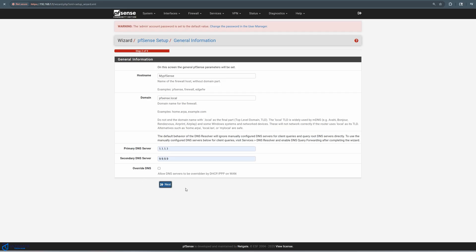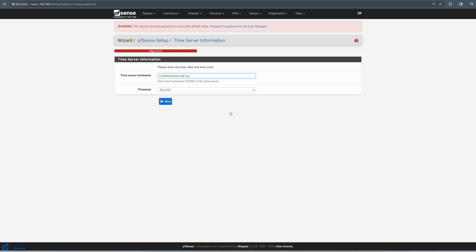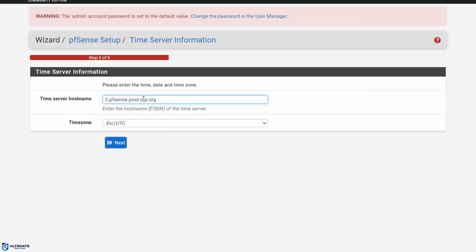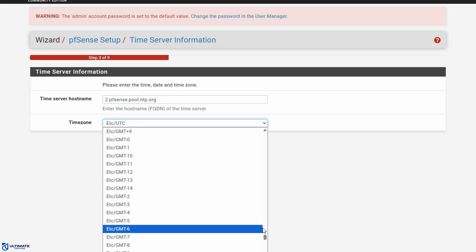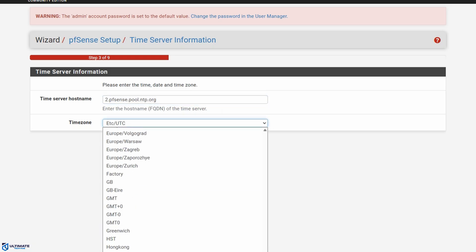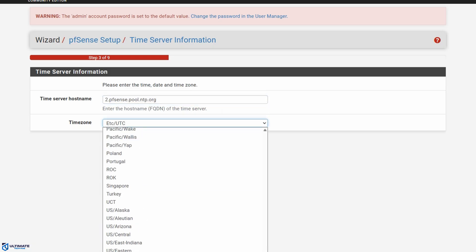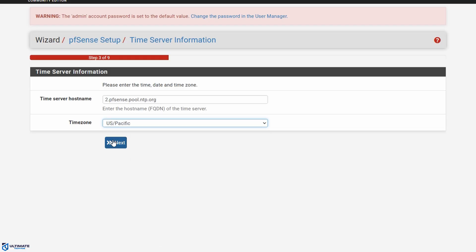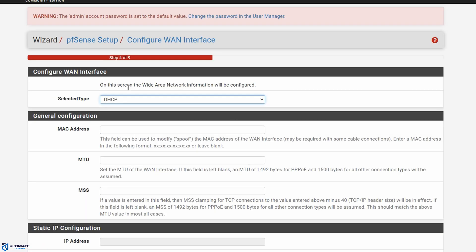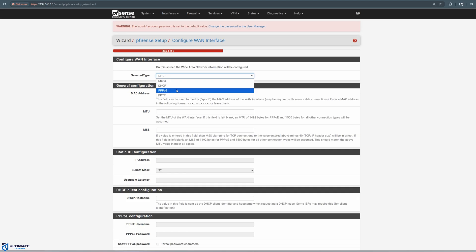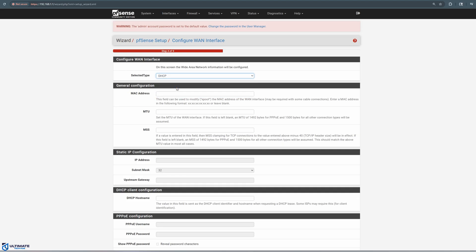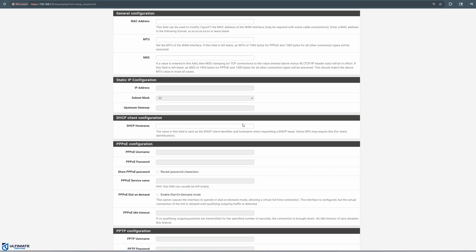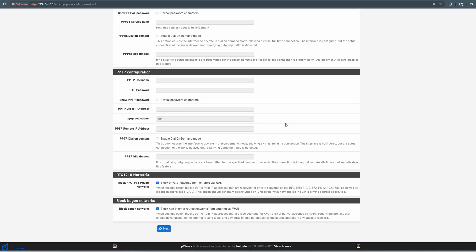And now we're at the time server information page. So time server host name, we're going to go ahead and leave it the same. Now below, pick your time zone. And I'm in Las Vegas, so we're US Pacific time zone. Hit next. Now we're at the configure WAN interface page. So for this page, we're going to leave everything the same, including DHCP. Now go down to the bottom and click next.